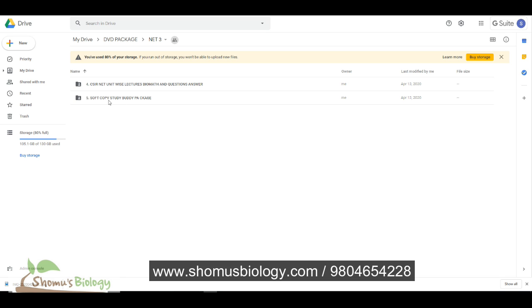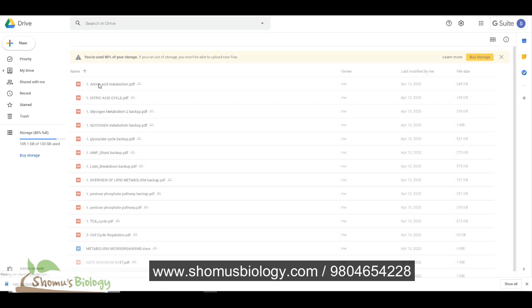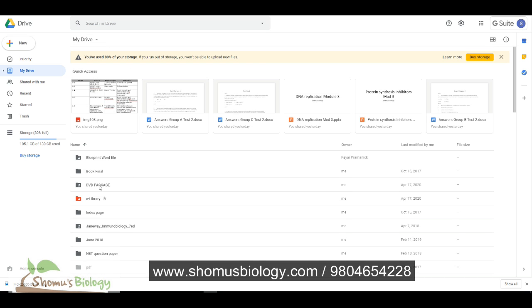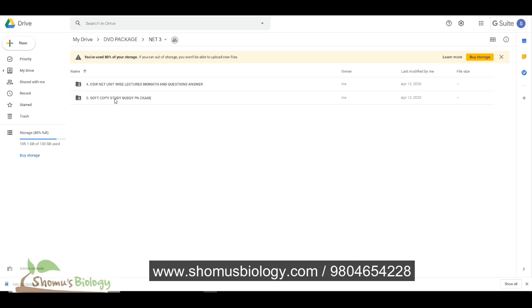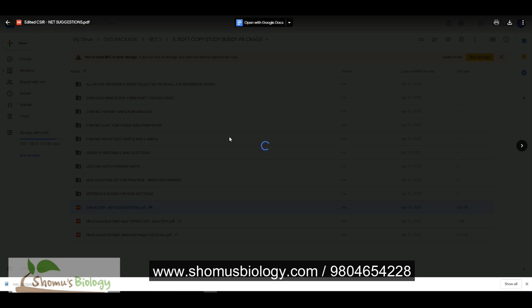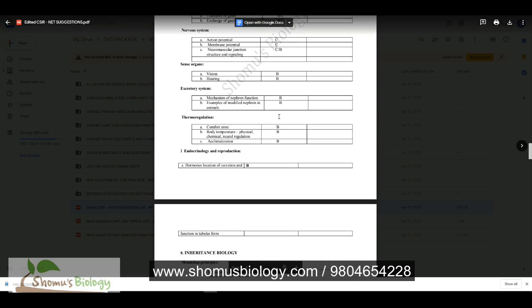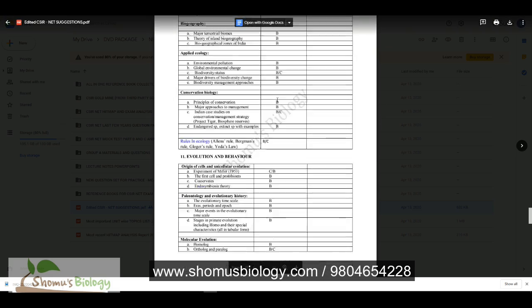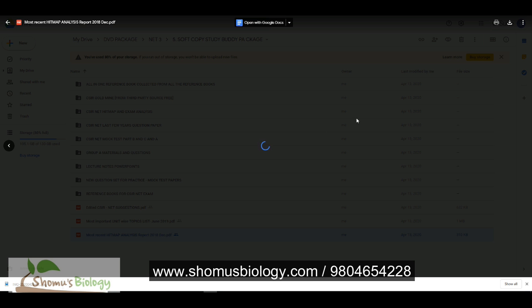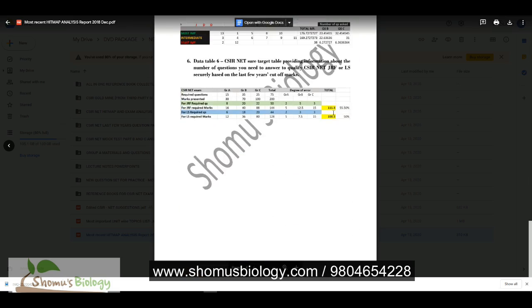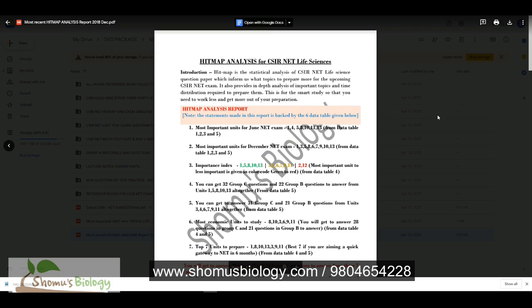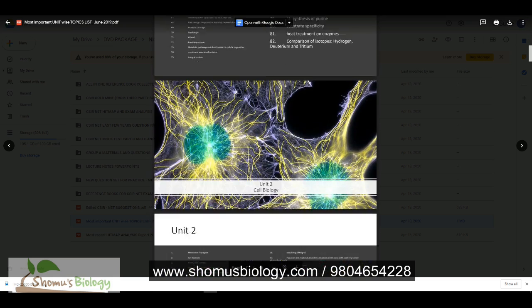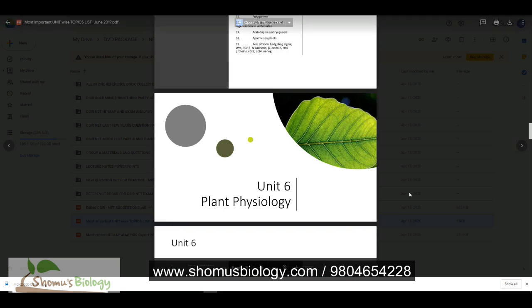And some perks are also there, that is the softcopy study buddy package where we have CSIR Gold Mine that will include all the important notes required for qualifying CSIR Net. And we also have other things, for example, we have the most important CSIR Net suggestions, means most important topics that are needed for CSIR Net preparation. The list is provided here with all the details whether that particular topic is important for Part C or Part B and how many questions you can expect from that part. We also have the most recent updated heat map analysis report based on which it will help you to guide and prepare for the CSIR Net exam.